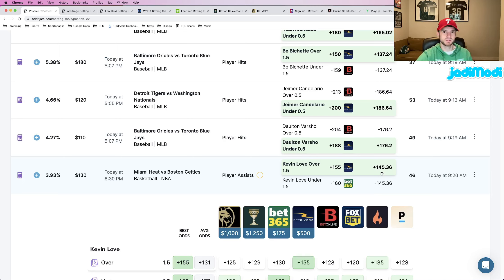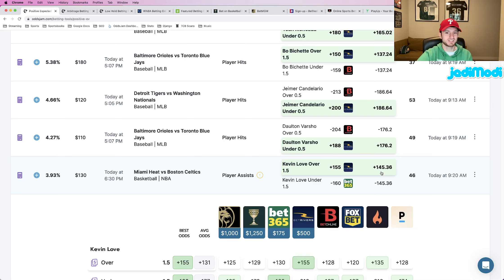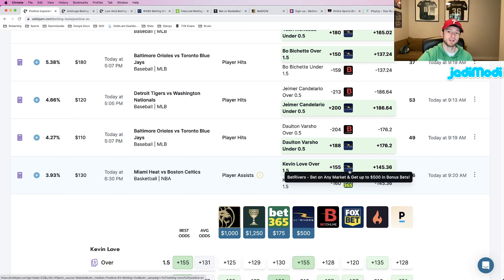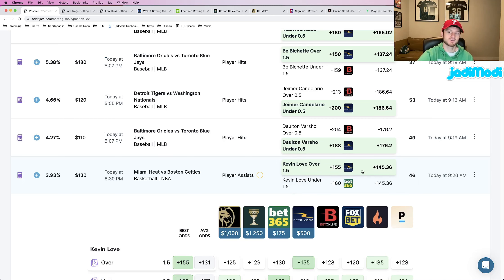They say, okay, these sportsbooks consistently do the best job at pricing odds, so let's use them to set the market. And then we can get this bet all the way up at plus 155. So in this case, there's a 10 cent gap between these two numbers.